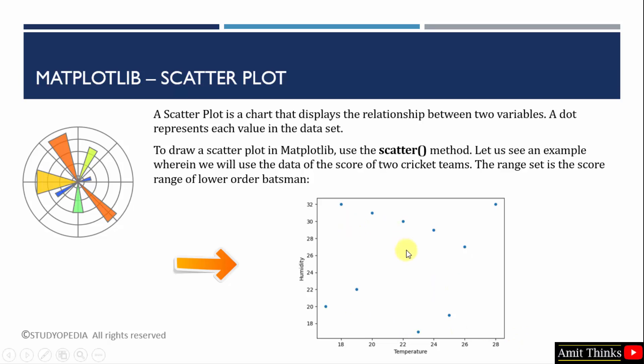As you can see in the image, a dot will represent each value in the dataset. Here we have set the temperature and humidity and the representations are shown using dots.